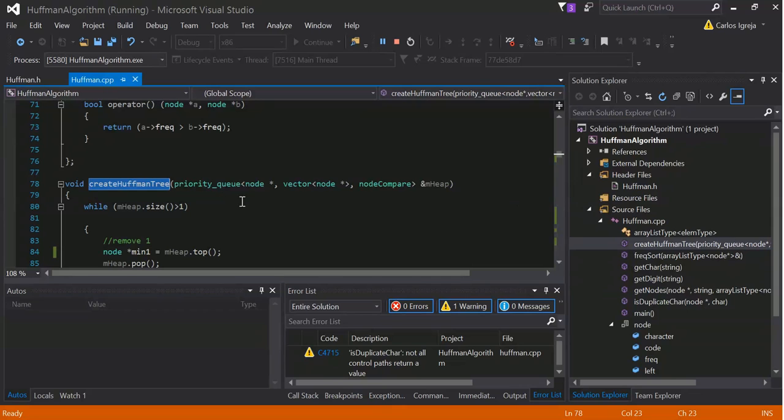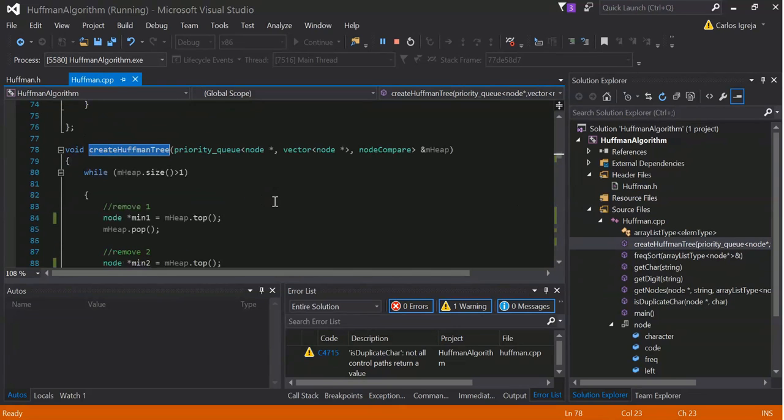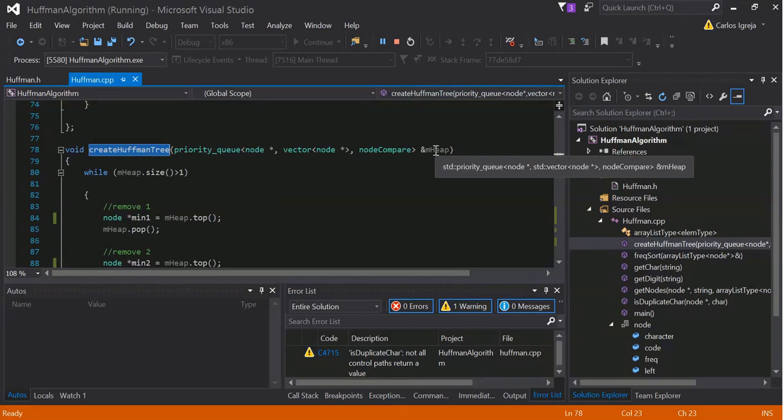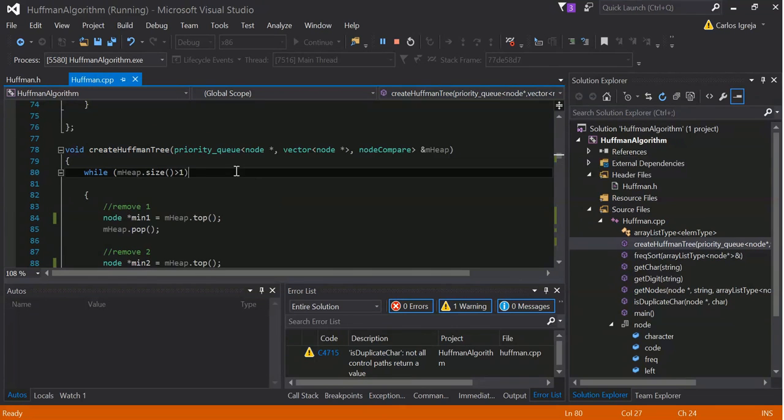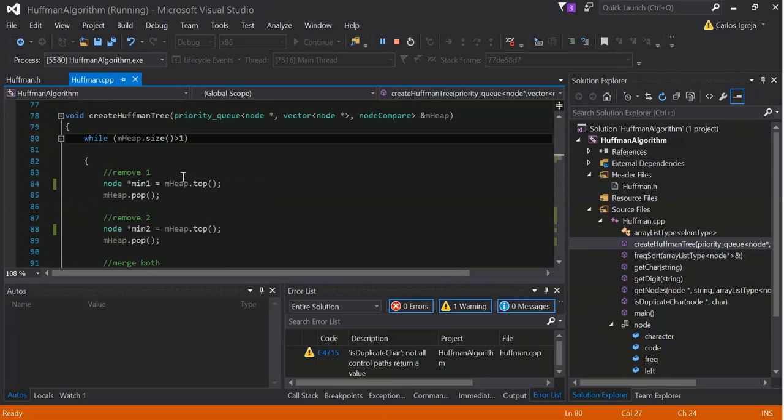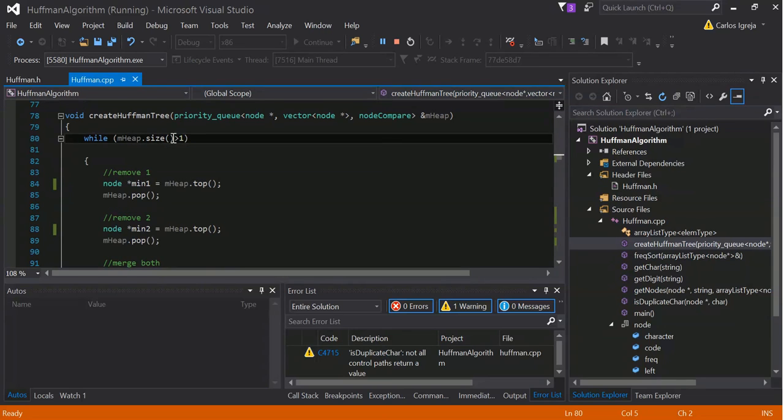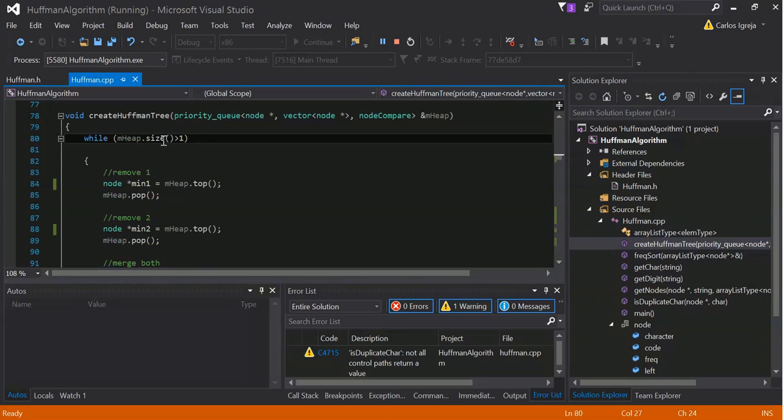So, the create Huffman tree takes the mheap, this is a while loop, mheap, until mheap is greater than one. As long as mheap is greater than one.